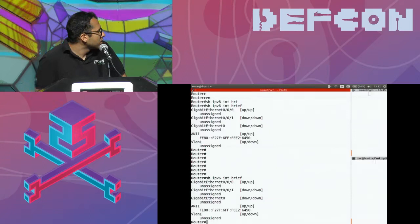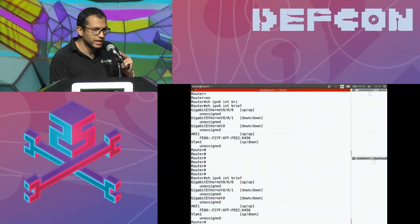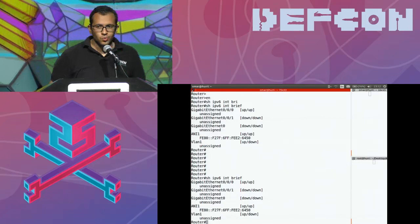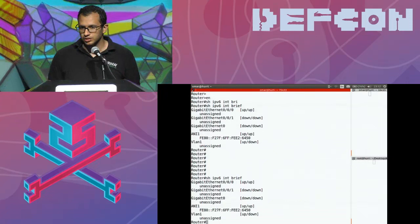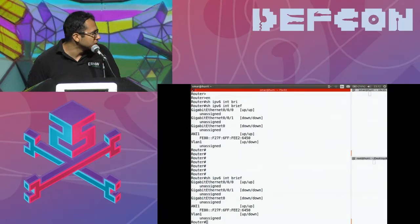We can see the network interface came up, the configuration came up, we started getting IP addresses and information. What happened here and what the basic configuration means once you connect this device — that's what we'll see throughout the first part of the presentation.